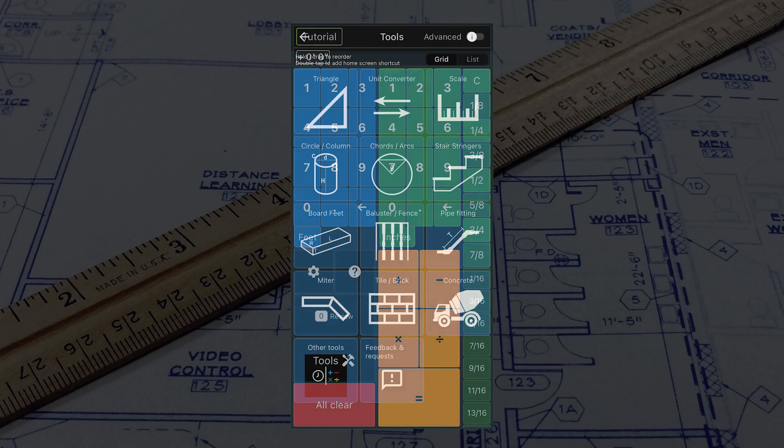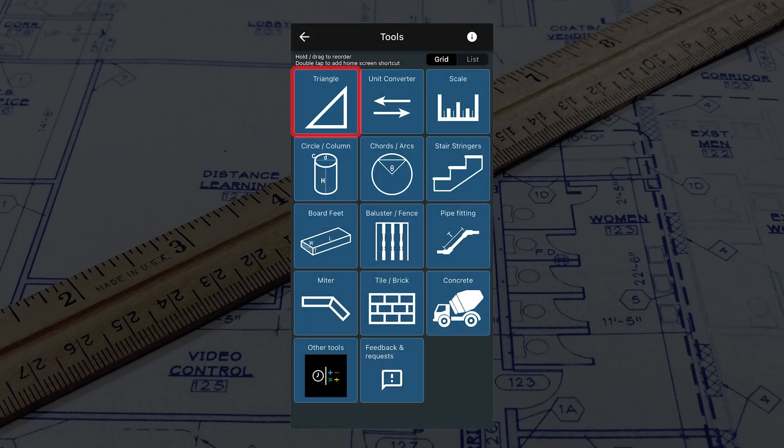You can check for square corners with the triangle tool, calculate dimensions for stair stringers, and so much more.